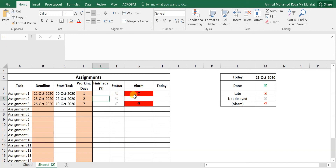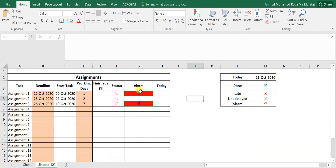Now for the alarm column — I want to notify myself that I'm about to submit. The alarm checks against the start date, not the deadline, because I may be behind even if I'm not yet late. If today is greater than or equal to the start date, give me an alarm — provided there is no Y, meaning the task isn't finished yet.